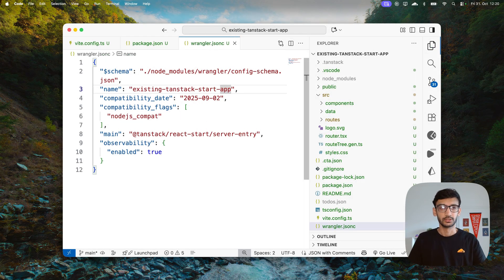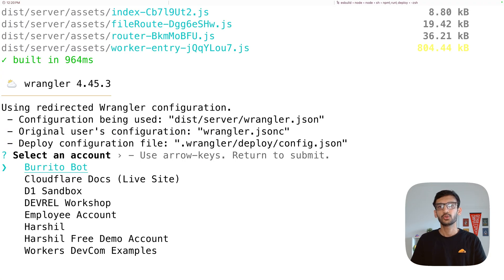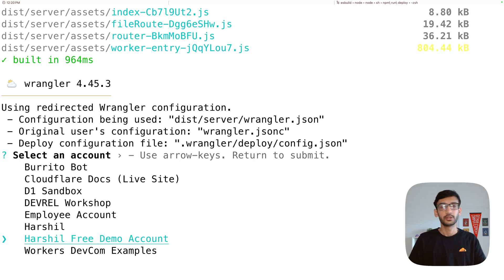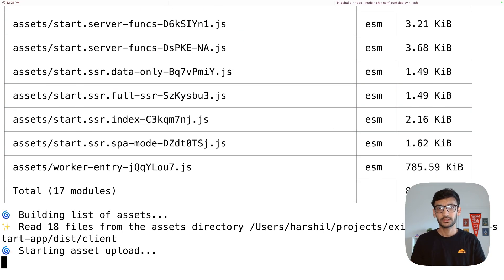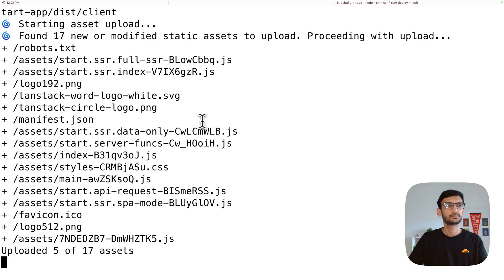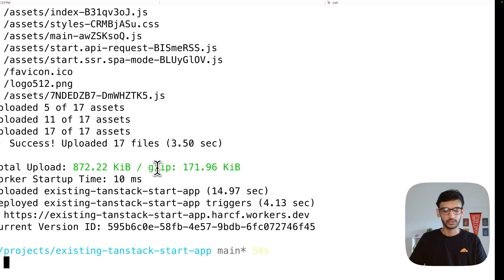Once you have the wrangler.jsonc file, run `npm run deploy` to deploy the application. It builds and deploys to Cloudflare Workers. I'll select my free demo account again, and it deploys the assets to that account. Once the upload is complete, you get a URL to visit and check the deployed application.